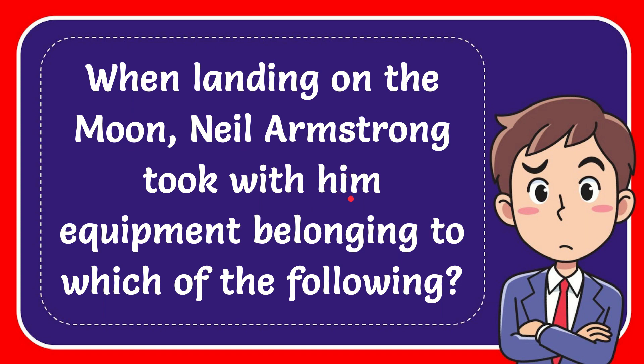In this video I'm going to give you the answer to this question. The question is: when landing on the moon, Neil Armstrong took with him equipment belonging to which of the following?